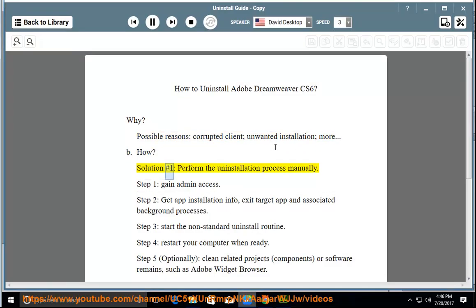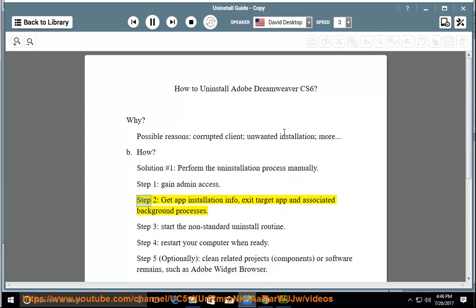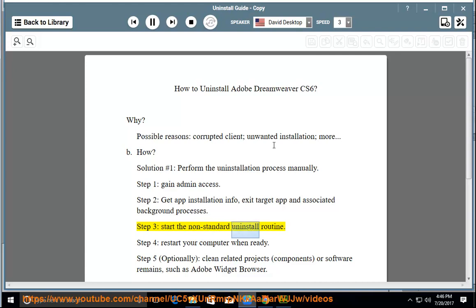How? Solution number one: perform the uninstallation process manually. Step one: gain admin access. Step two: get app installation info, exit the target app and associated background processes. Step three: start the non-standard uninstall routine.